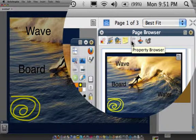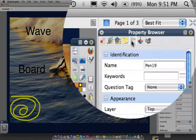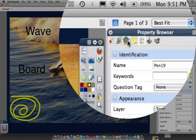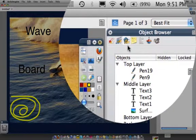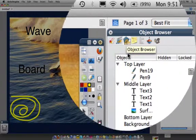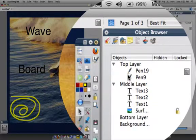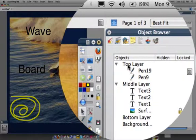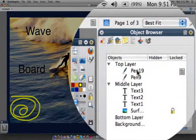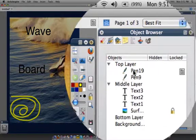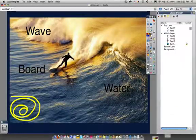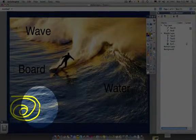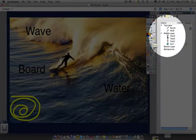So what we're going to do is go to the property browser of this slide. I'm sorry, we're going to go to the object browser. I apologize. And what you are going to do is you are going to see that there is a top layer and there are two pen markings right here, which are actually this yellow squiggly right here.